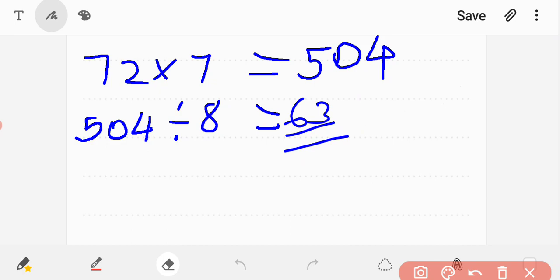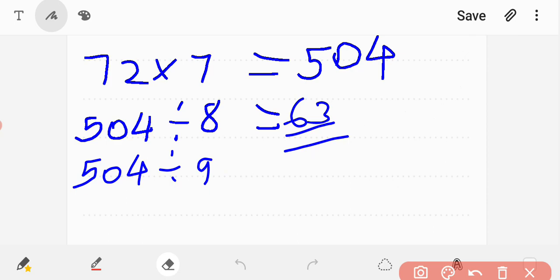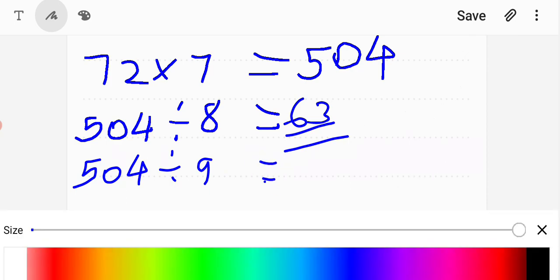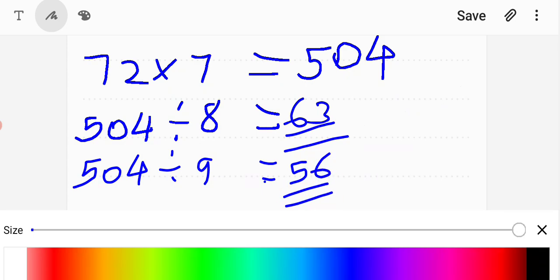How many pens of 9 rupees are bought? 504 rupees divided by 9 is equal to 56. So 56 pens of 9 rupees can be bought.